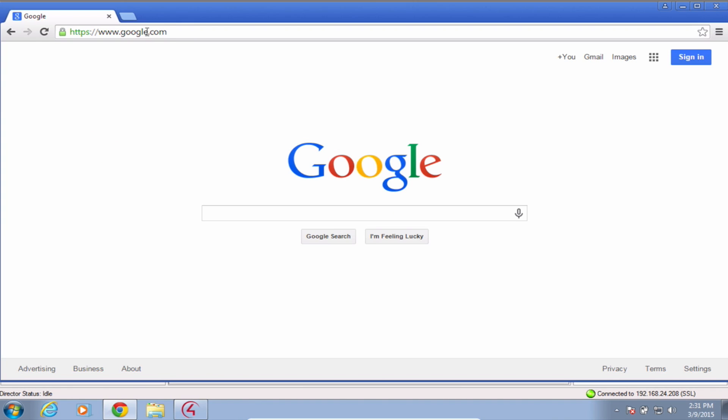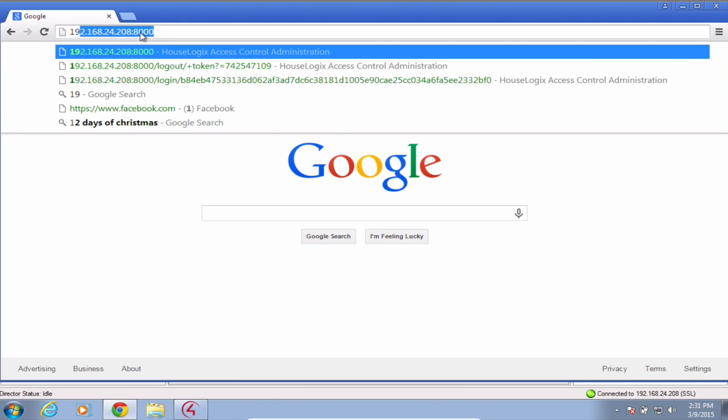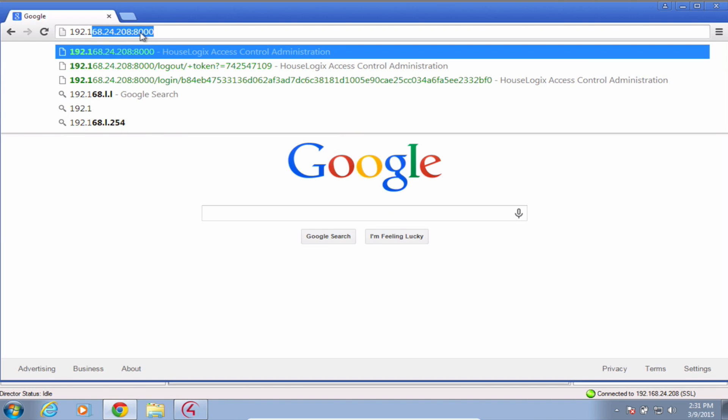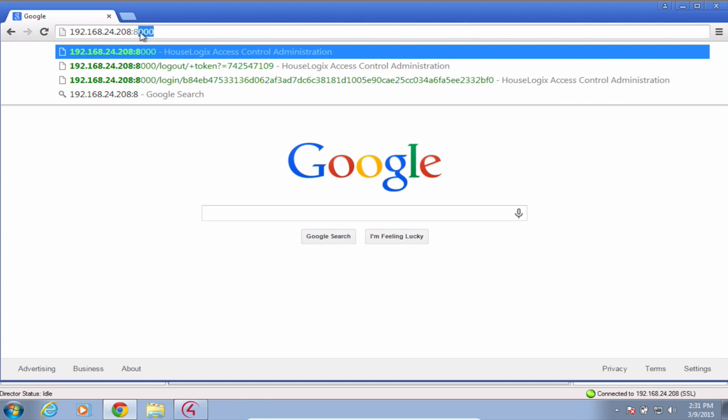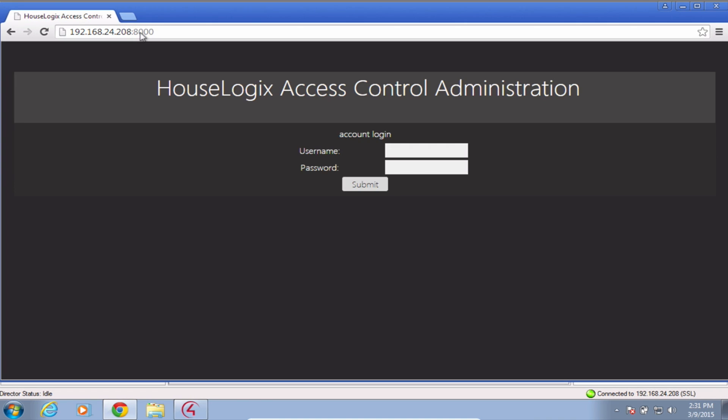Once those are set, navigate to your web browser and type in the IP address of your controller using port 8000. Log in with your details that you set in composer.